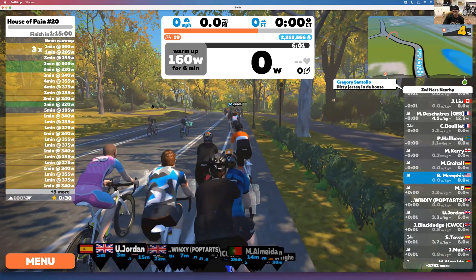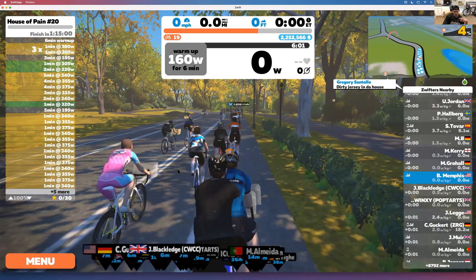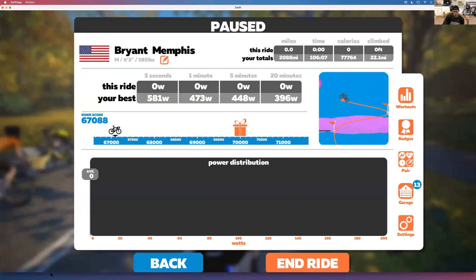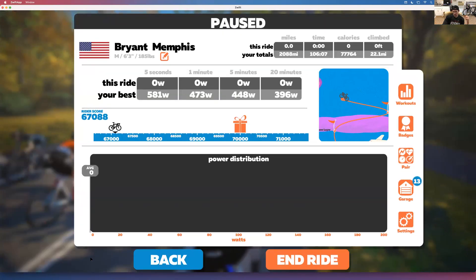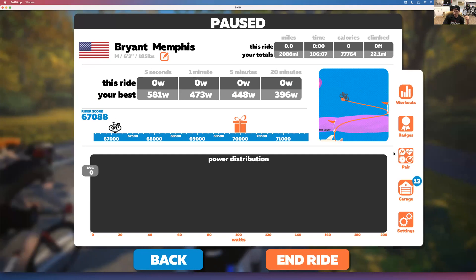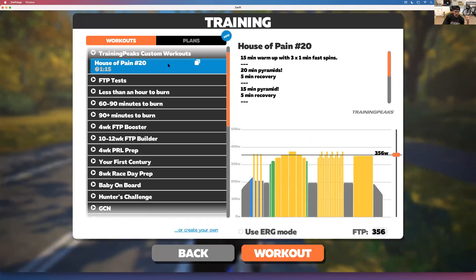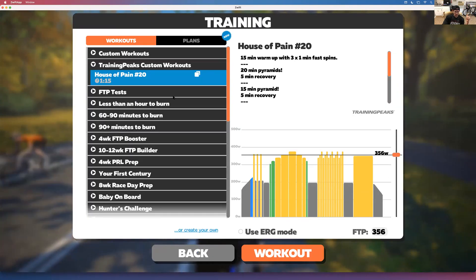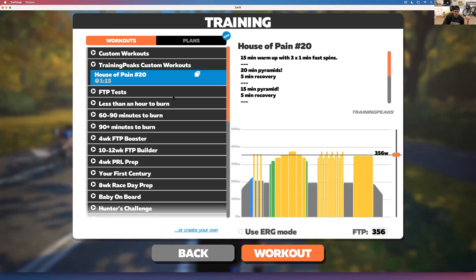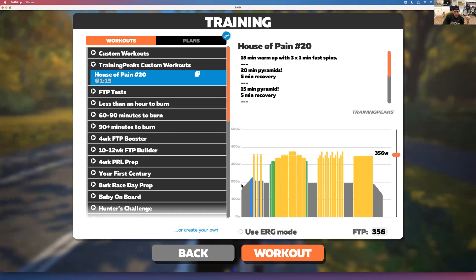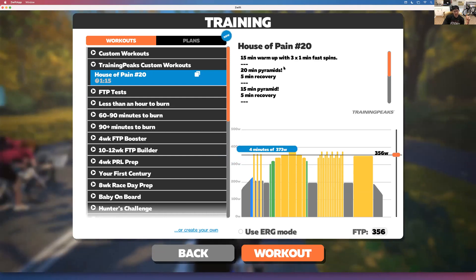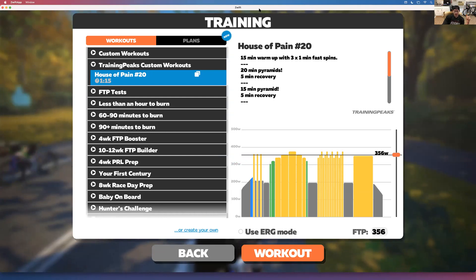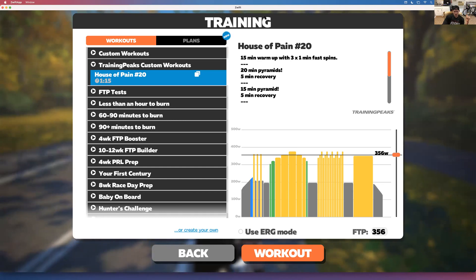If you want to change your workout mid-ride, go to the menu in the bottom left, go up to Workouts, and select any other workout you want. Hopefully that helps. If you have any questions, that's all I've got — peace.